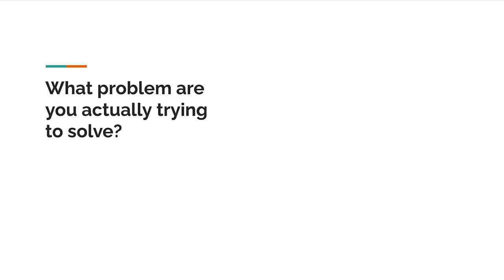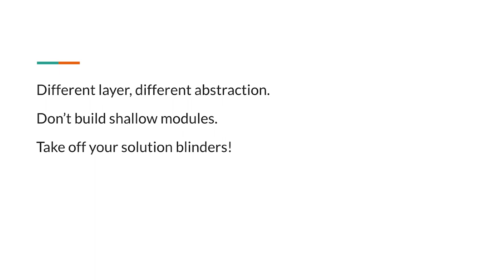So to summarize these principles: different layer, different abstraction, don't build shallow modules, and take off your solution blinkers. None of these principles are revolutionary or even specific to operators. They're all kind of just useful software engineering principles. But I found it valuable to have these as a mental checklist when I'm reviewing or writing design docs for operators or really any significant piece of software.